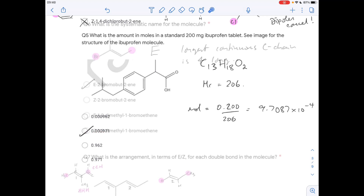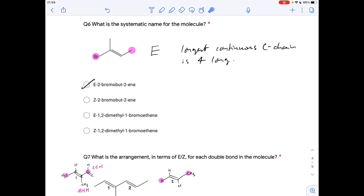Question six: work out the name of the molecule. First, find the longest continuous carbon chain — one, two, three, four — so it's a butene. The double bond starts at number two, so it's but-2-ene. Now establish priority groups across the double bond: bromine has higher priority than carbon on one carbon, and carbon beats hydrogen on the other. They're diagonally opposite, so it's the E form: (E)-2-bromobutene.